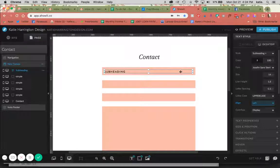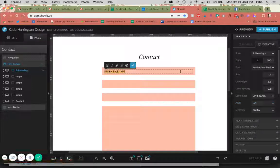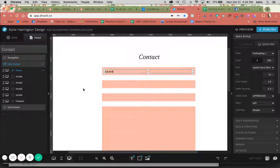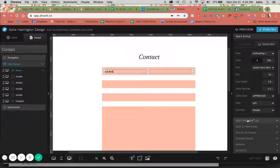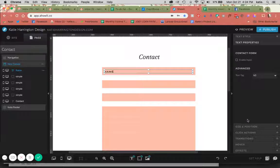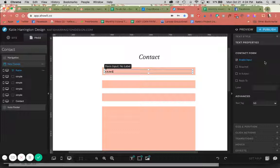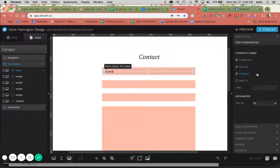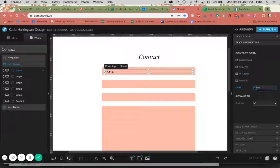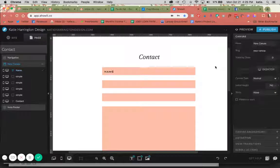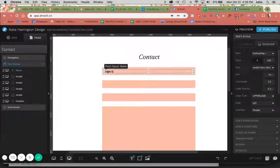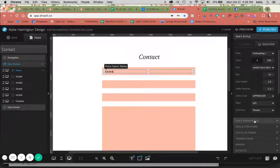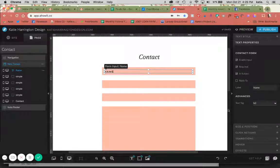I'm going to make this my name box. So now what we do to make this able to input text is go to text properties, and under contact form here, click enable input. This is now a form input text box. You have some options here. You can make it required, you could put it in the subject of your email, or if this was an email address this is what you would reply to. I'm also going to label this name. So now when I select this you can see it says form input and name.